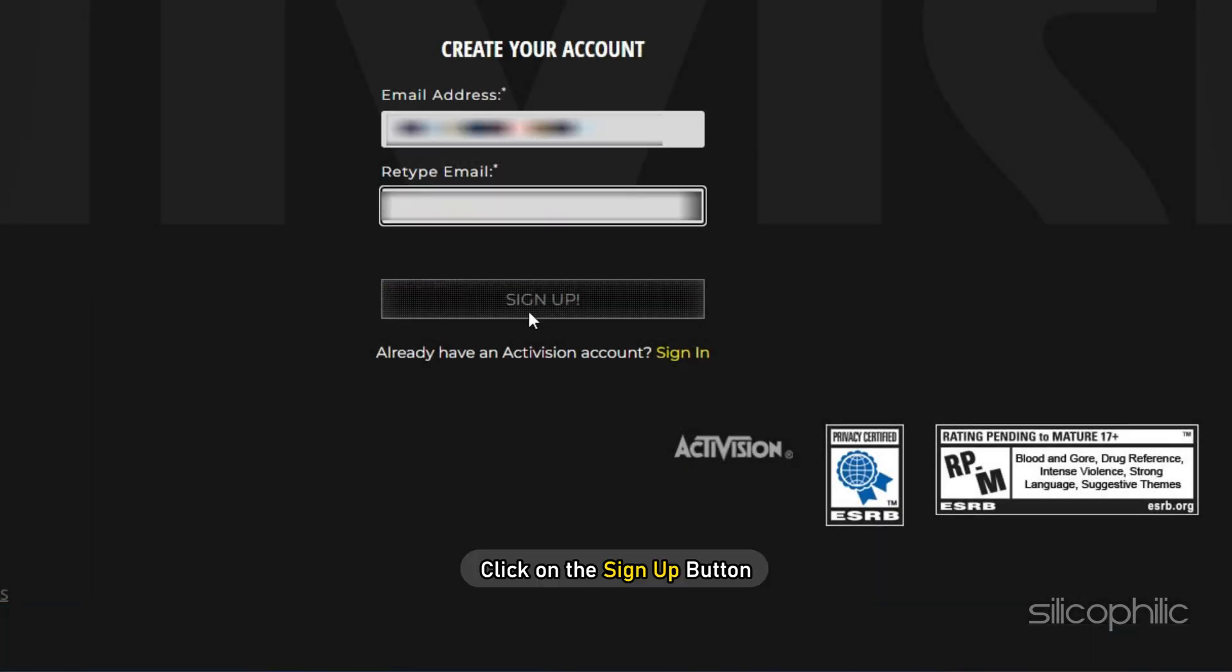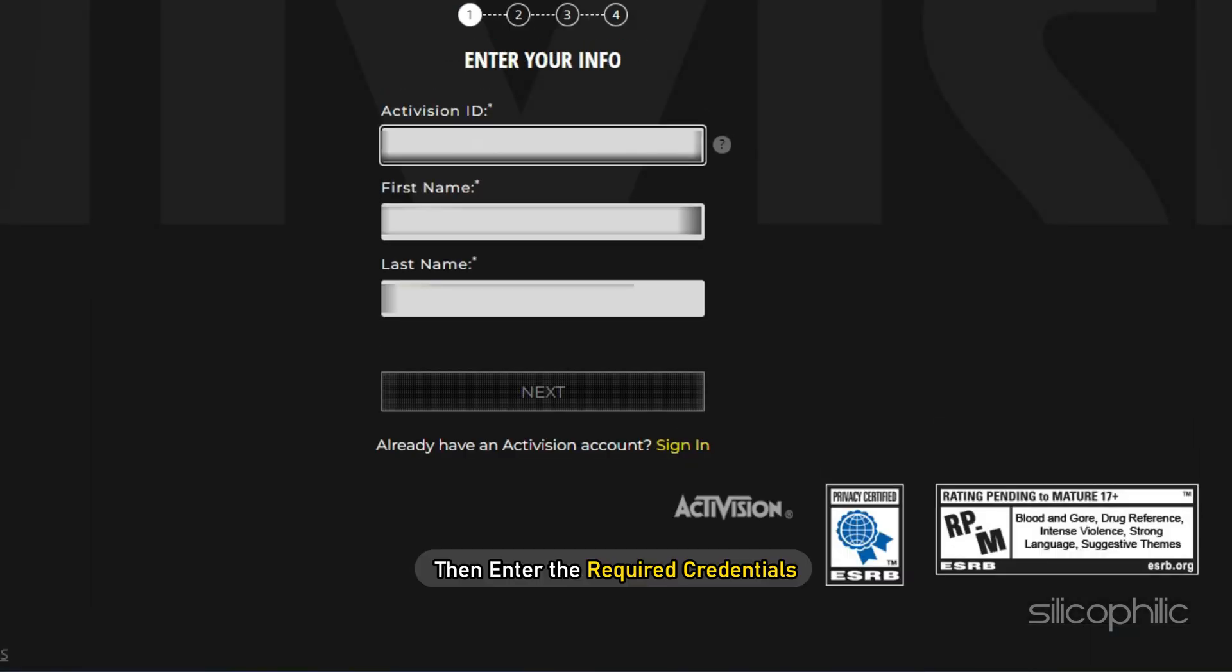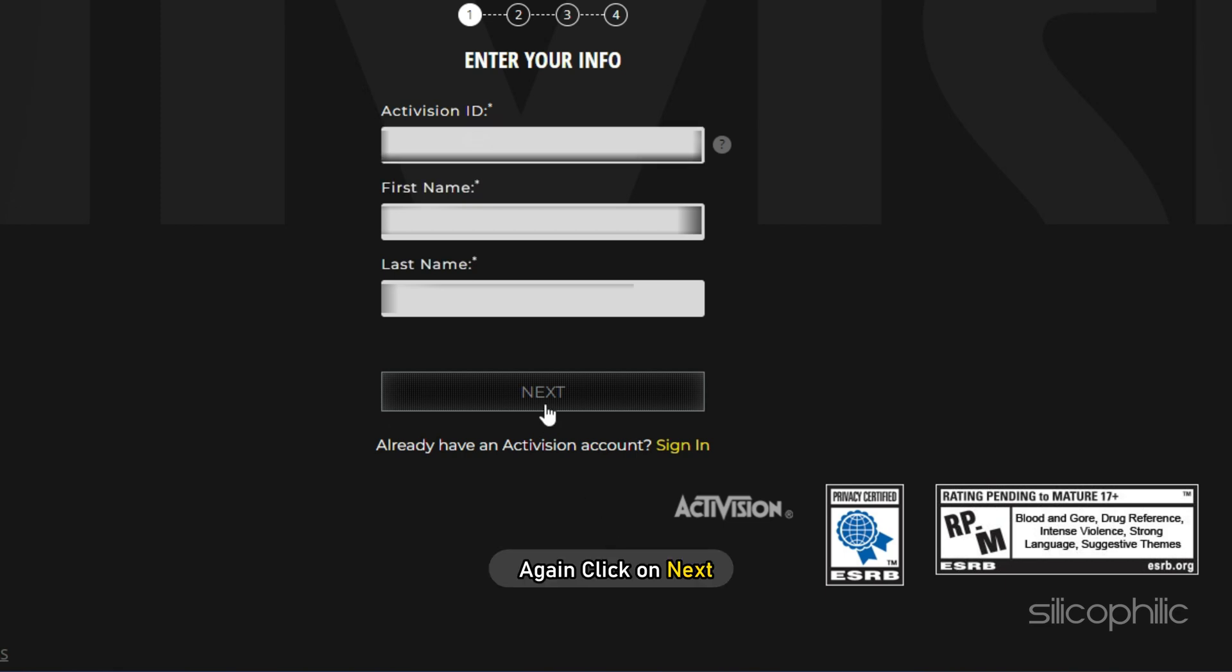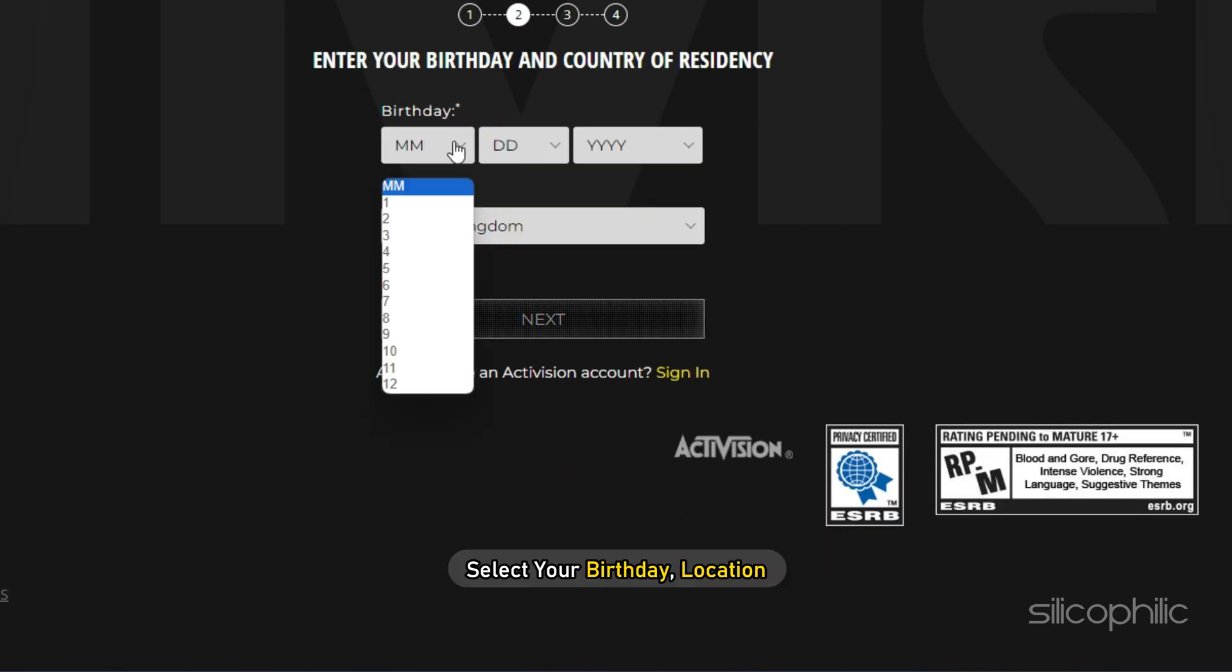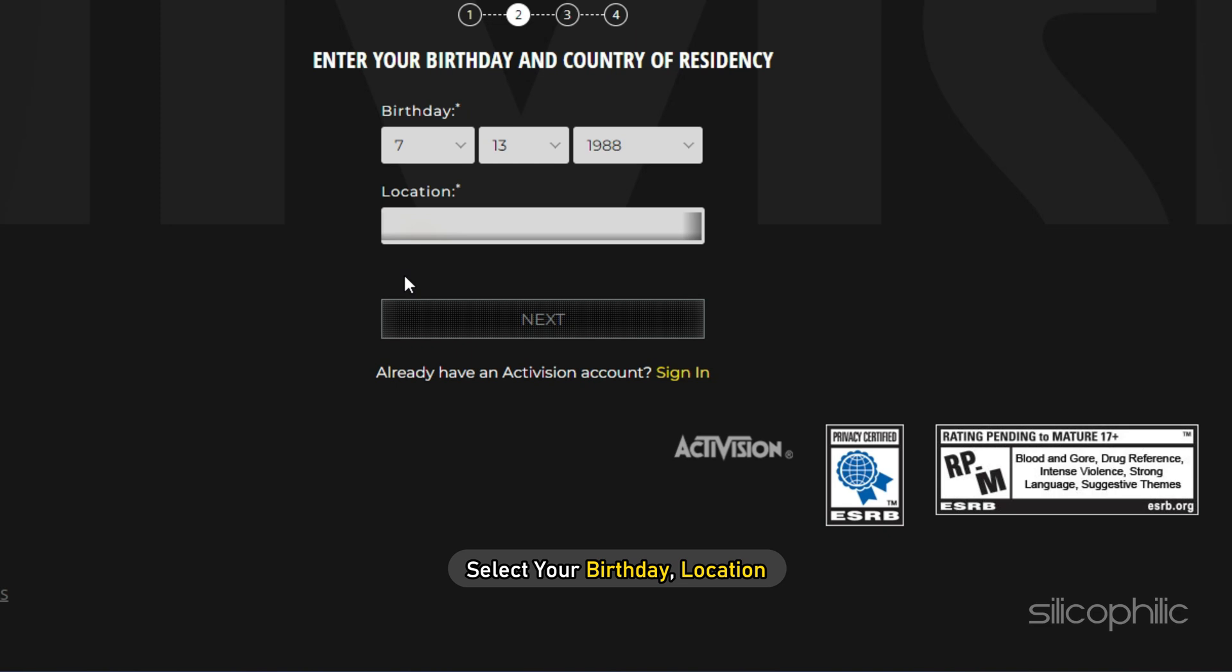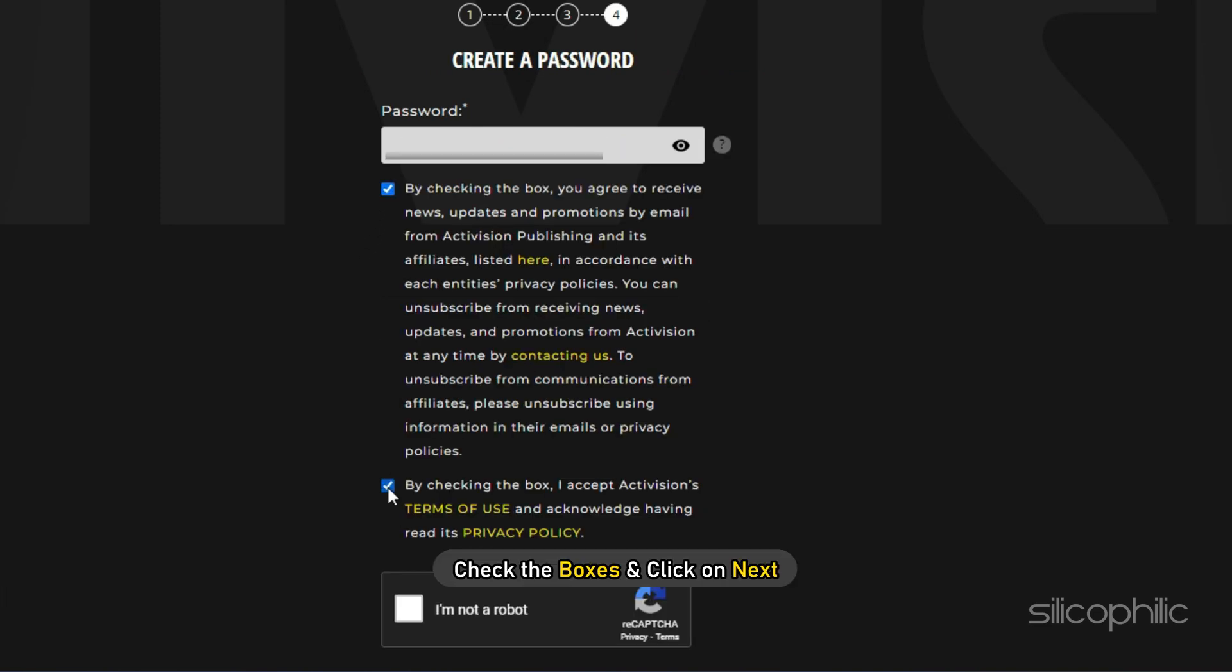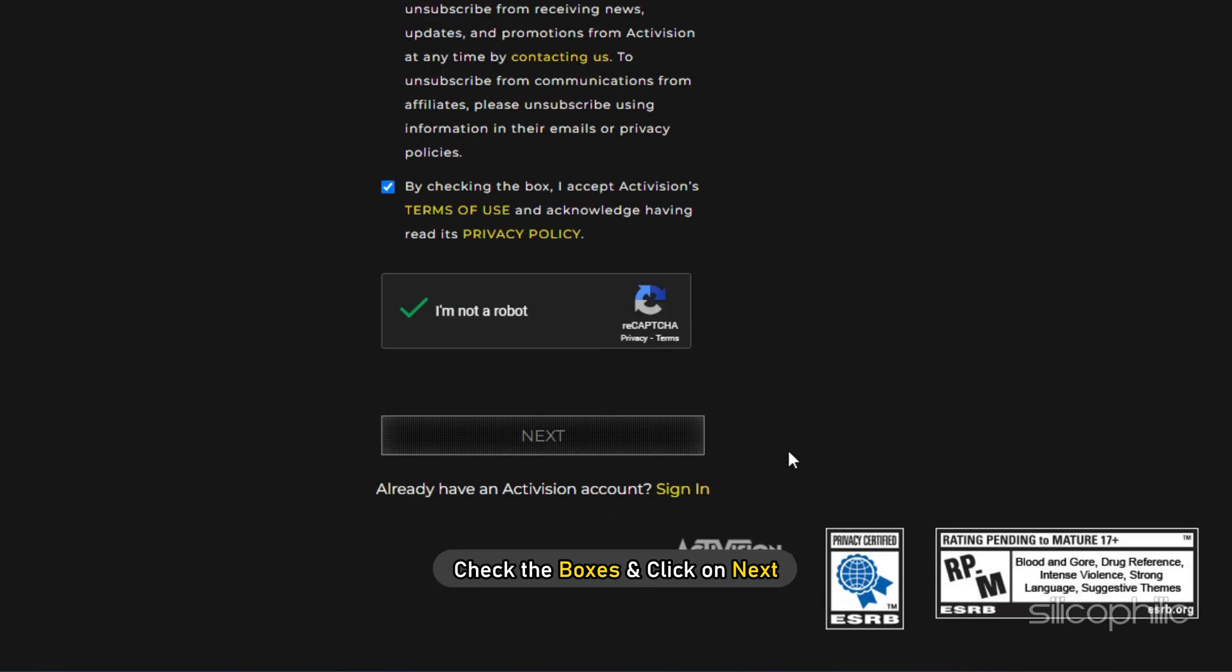Click on the Sign Up button. Then enter the required credentials and again click on Next. Select your birthday, location and click on Next. Set a password. Check the boxes and click on Next.